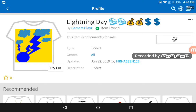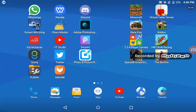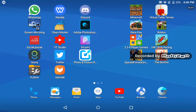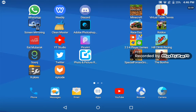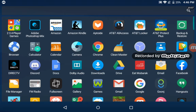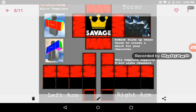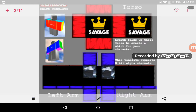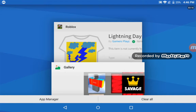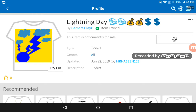If you're an Android user and don't know how to design, there's a really good app called PixArt. It helps you with editing and lets you create shirt templates. I've created three shirt templates but I don't have BC so I can't upload them — I didn't know that at first.